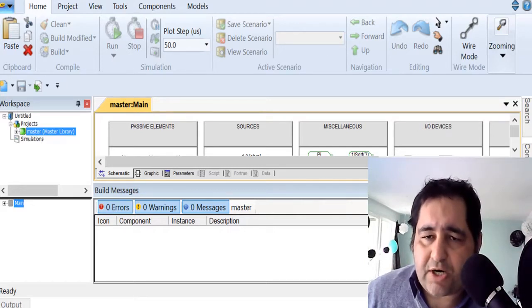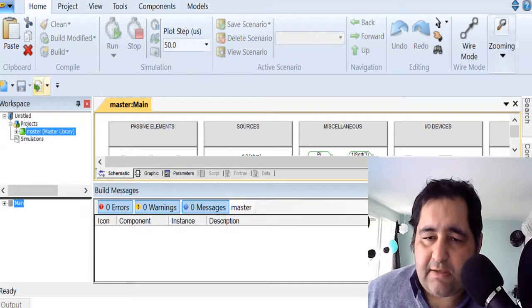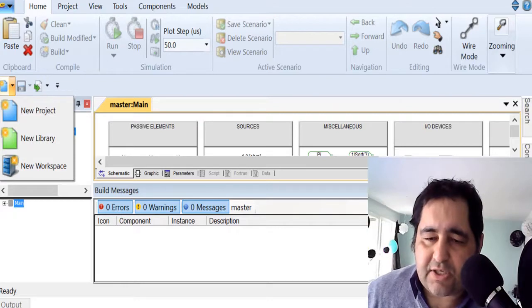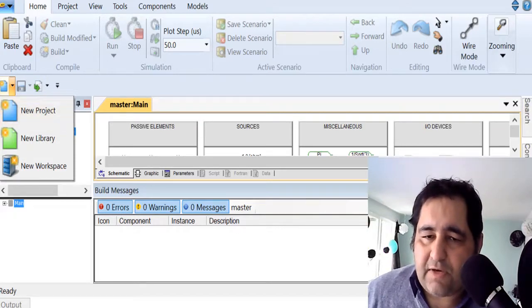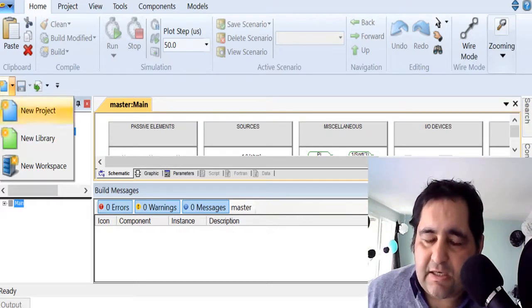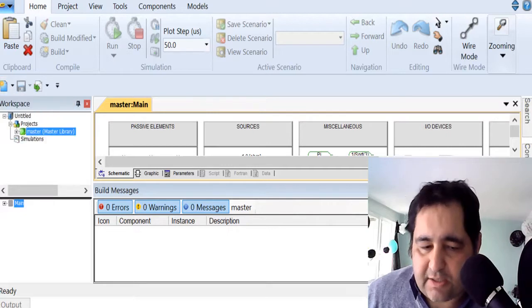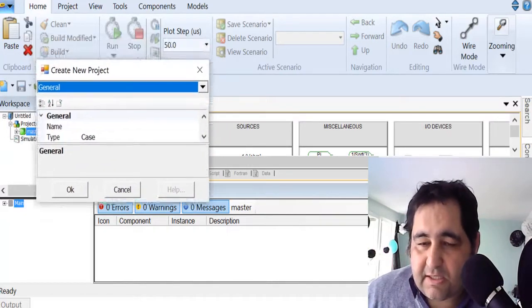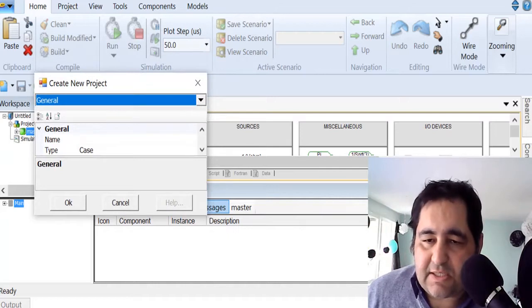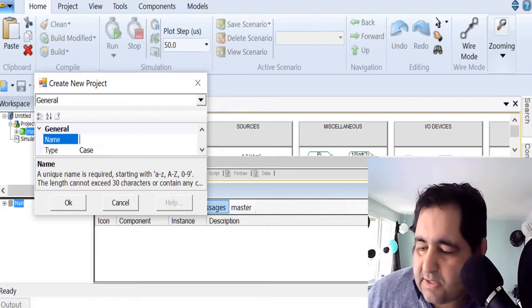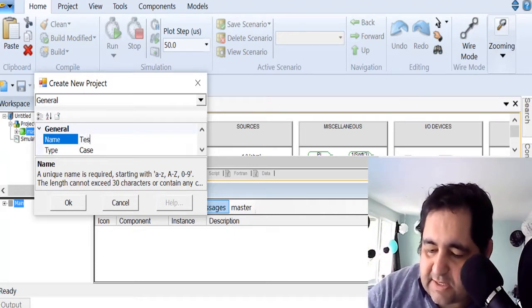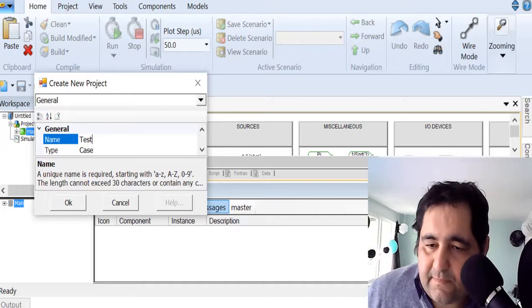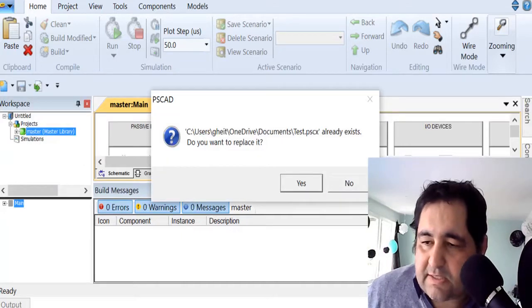Now what we want to do is start a project. To start a project, like many other applications similar to Simulink, this icon indicates a new project. So we're going to start a new project here. The project is going to need a name, so let's call it 'test'.